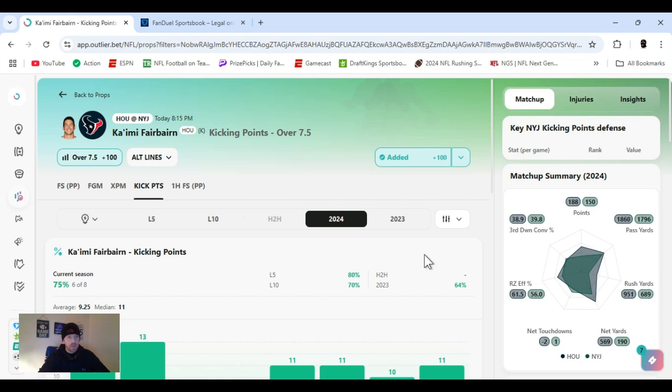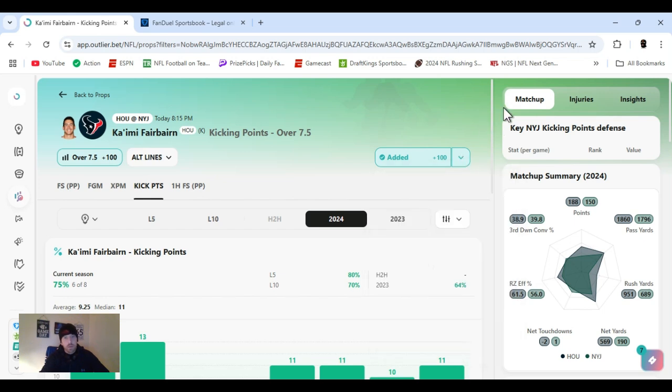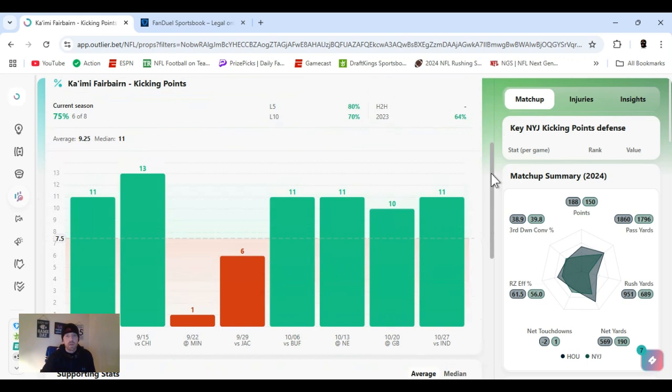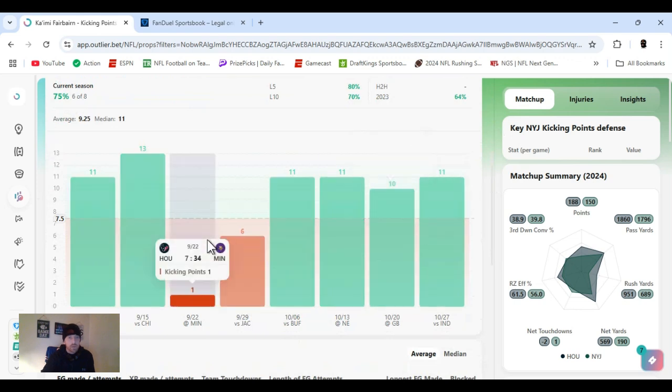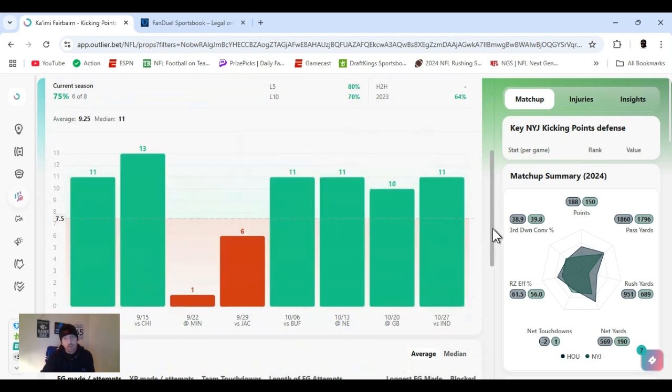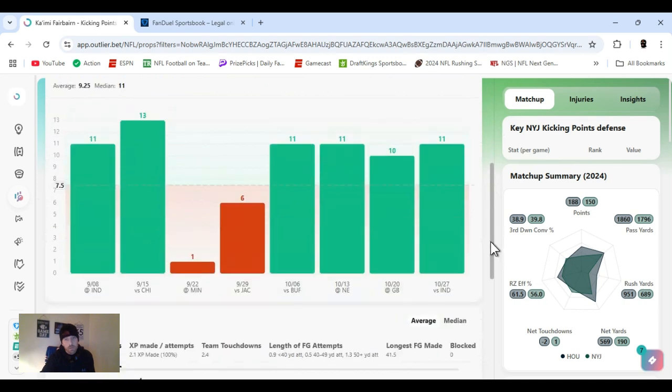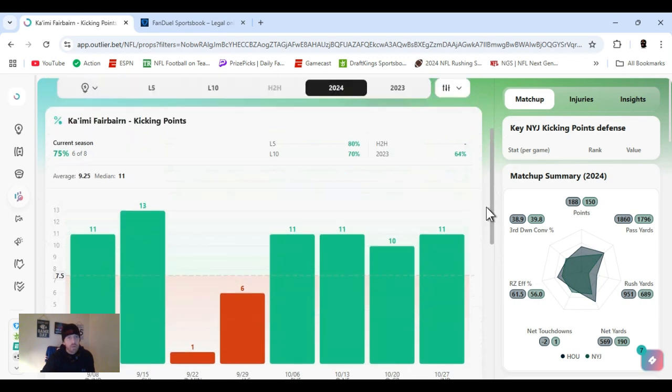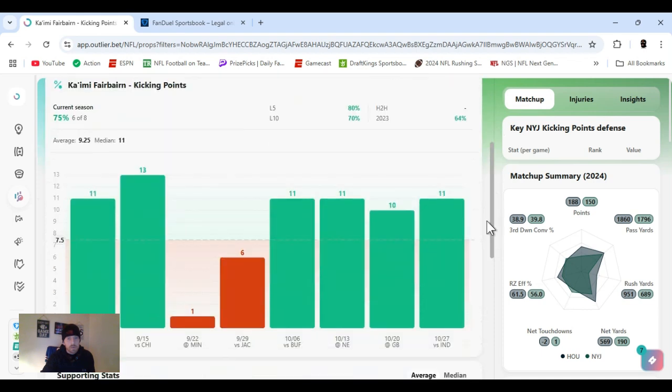Next up, kicker for Houston, Fairbairn, minus 102, 105, over seven and a half points. Jets have a pretty good defense sometimes, you know, stopping in the red zone. But either way, this guy's been over this many times this year. Six out of the eight. I see no difference in it today. You can do field goals over one and a half. I just decided to do the seven and a half because the odds were a little better. But yeah, he should go over it. Let's get it.